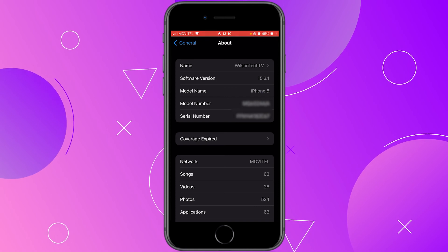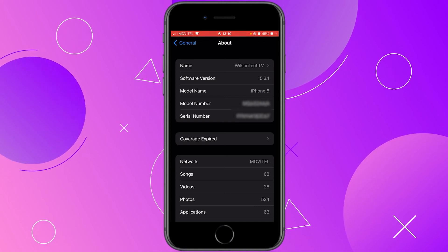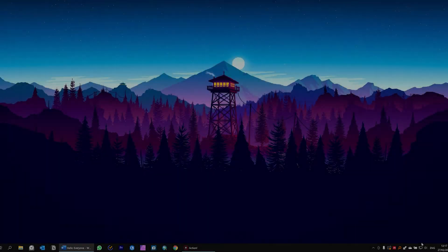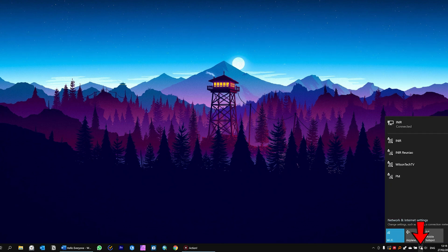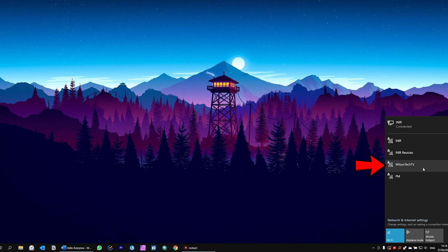Now let's switch to the computer and see if we can find the network. Click here on network and check on the list of available networks if you can find your hotspot. Mine is right here. If you do see that, that means it is working.